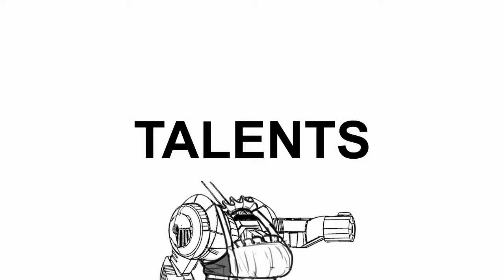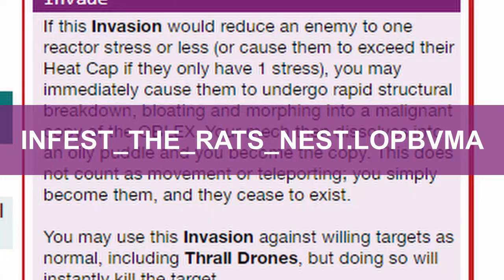You also gain the following invade option, called Infest the Rat's Nest.LOPBVMA. When the invade reduces a target to one reactor stress or less, or overheats them when they only have one stress, the target becomes yet another thrall drone, except this one becomes you. The previous you, instead,